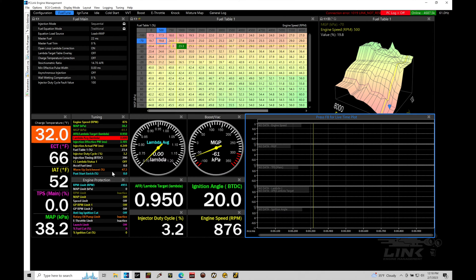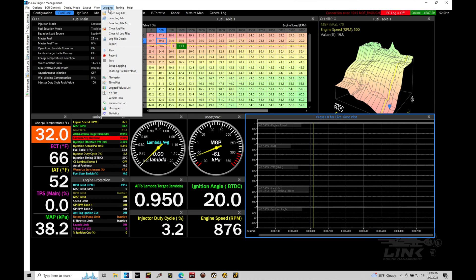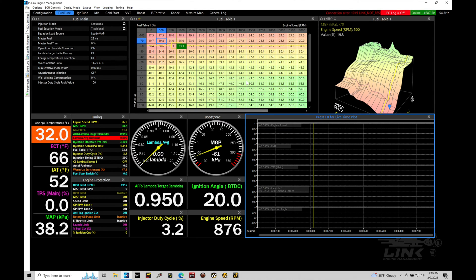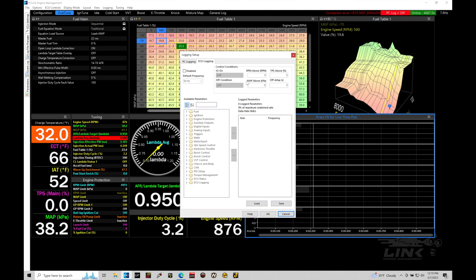So you actually could capture more information. There's more samples per second available if you configure it that way on your onboard logging. So what we're going to do here first is take a look at how we can work with our PC logging. First thing we need to do is jump up here into our logging option, and then we're going to go up here into our setup logging.